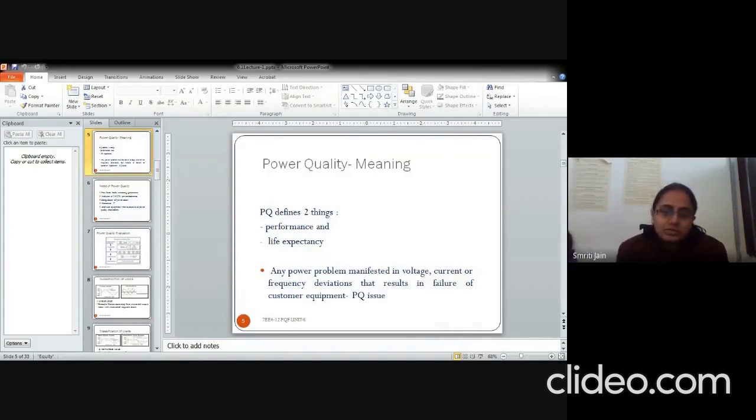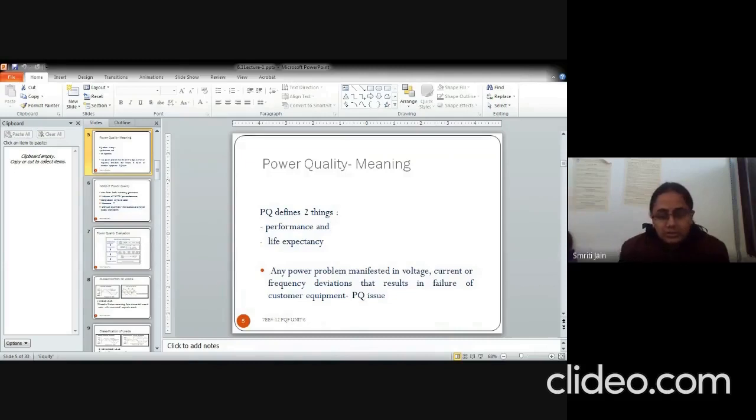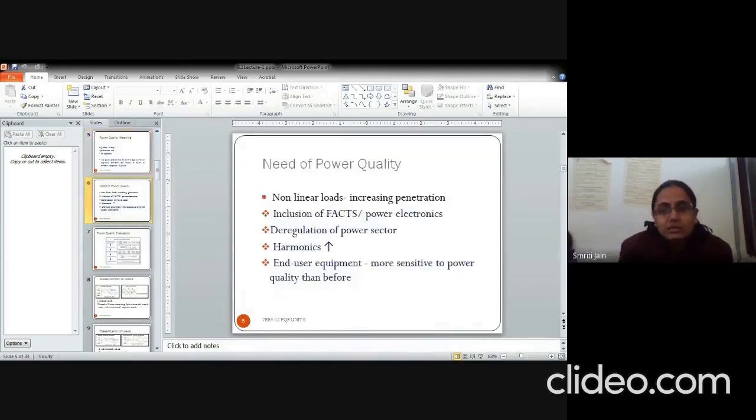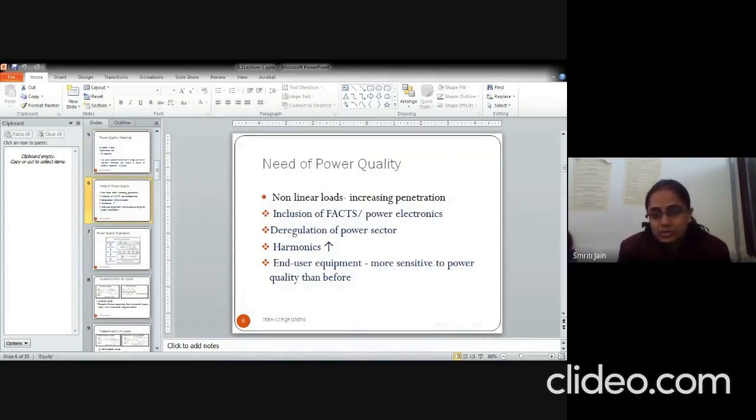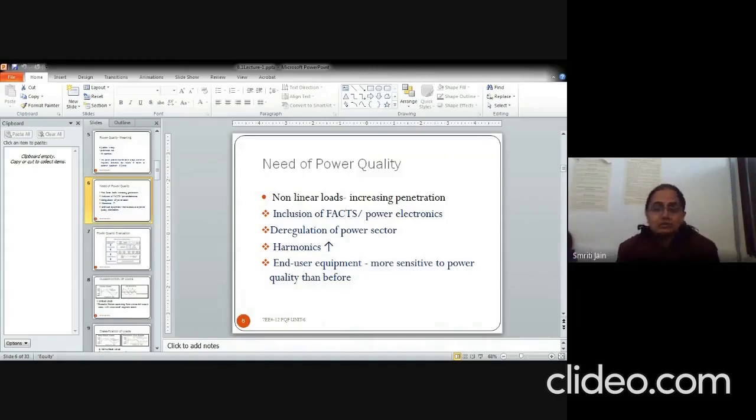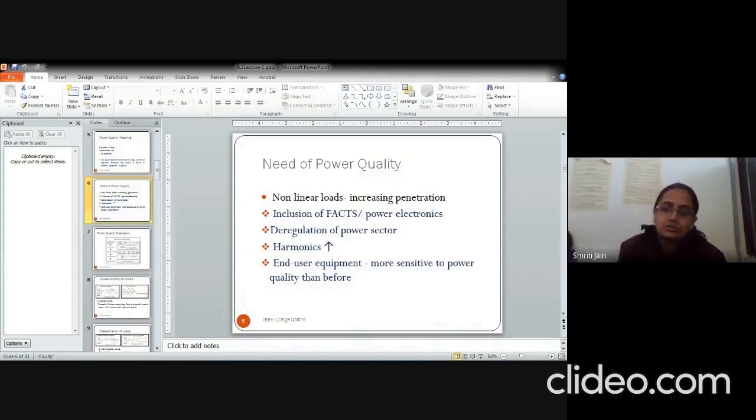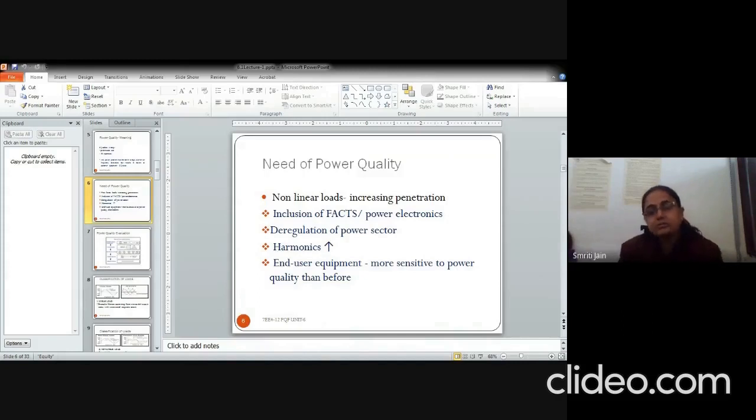Power quality basically defines two things pertaining to a particular equipment, its performance and life expectancy. The need exists because the nonlinear loads are increasing, the FACTS and power electronics devices are increasing, power sector has been deregulated, harmonics has increased due to all these factors and end user equipment has become more sensitive to the power quality.